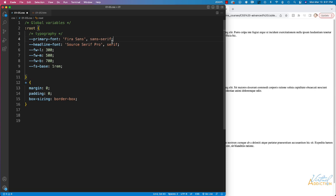Then I have some other typography-related properties. FW stands for font-weight — I have font-weight light, font-weight medium, and font-weight bold, loading the different font weights. I also have a font size variable and I'm setting my base font size to one rem, which in most cases is 16 pixels.